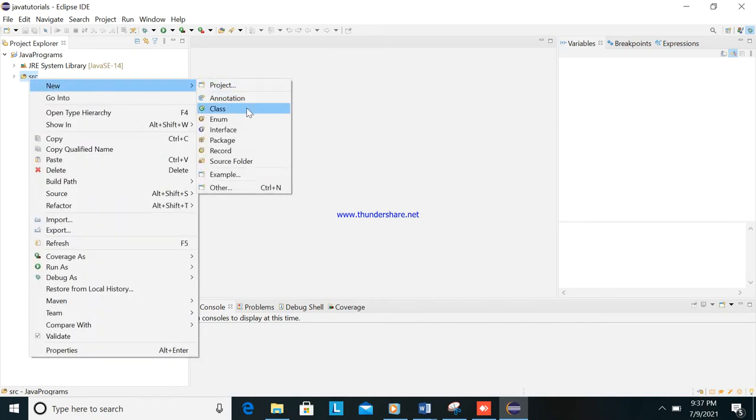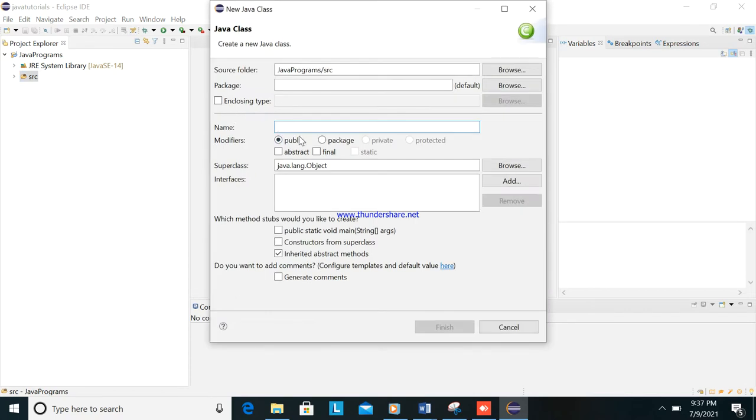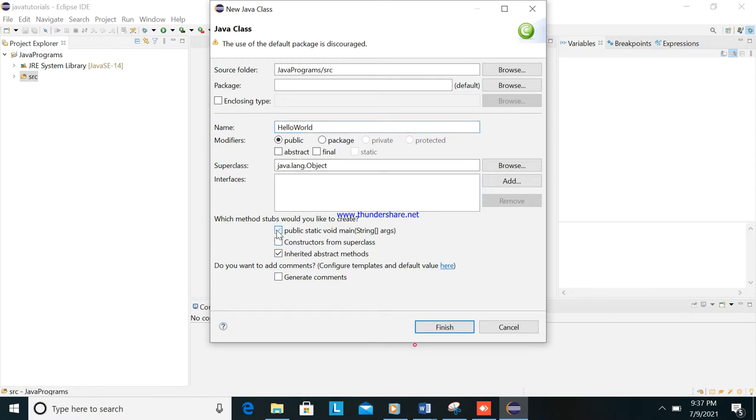So let's type here HelloWorld, okay. Then click this one public static void main, okay. So this one is the main class of the Java.